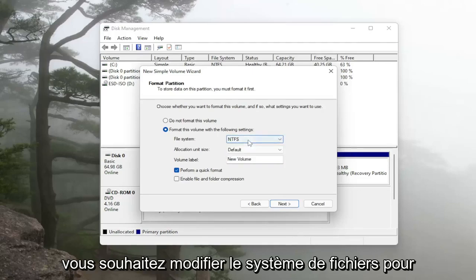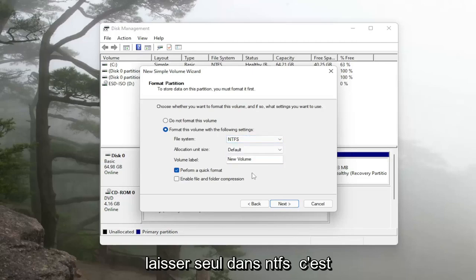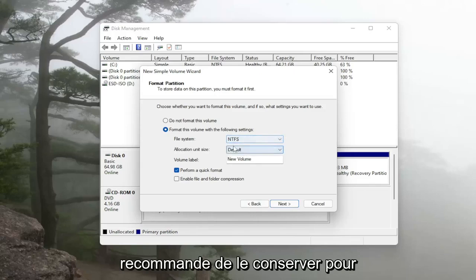If you want to change the file system for whatever reason you can, but I'd recommend just leaving it alone in NTFS. That's usually the Windows standard so I'd recommend just keeping it that.